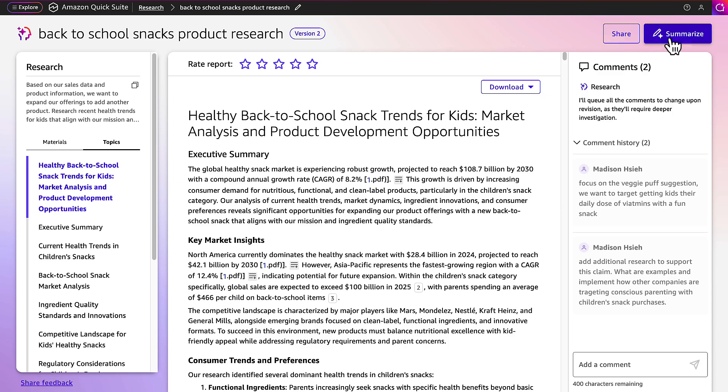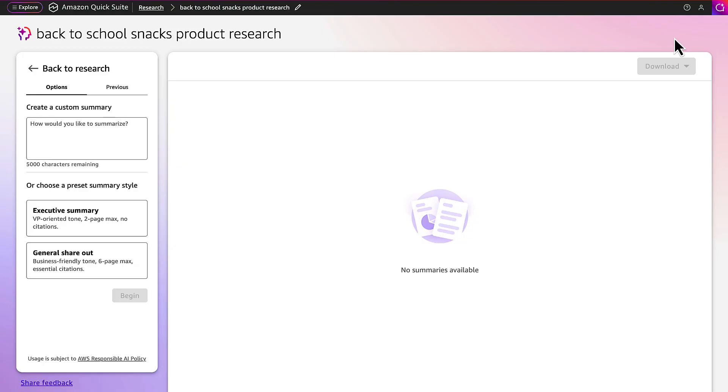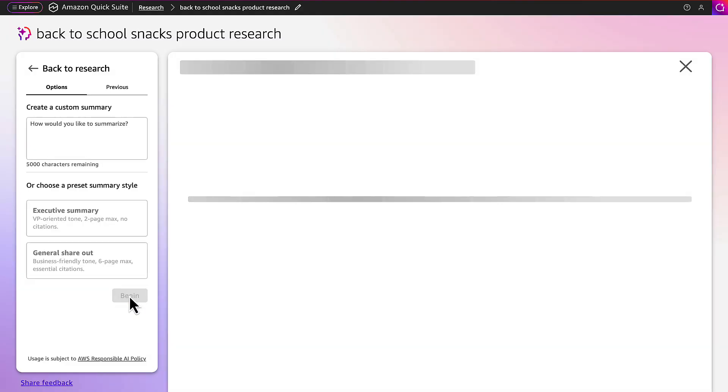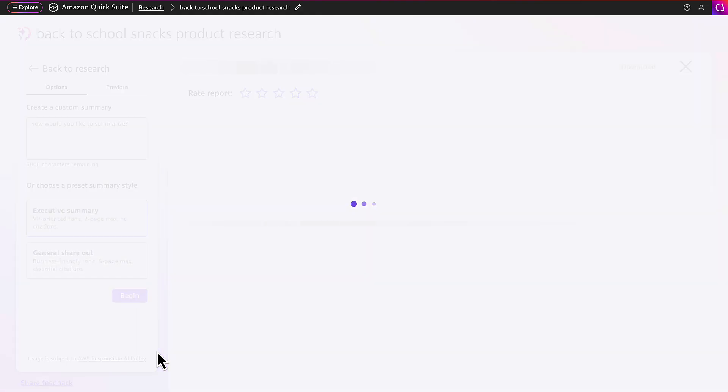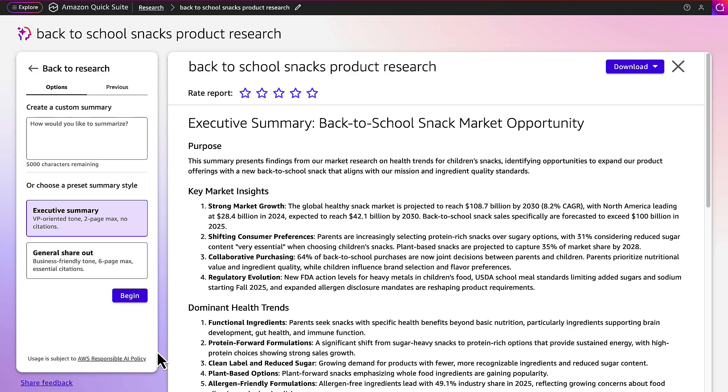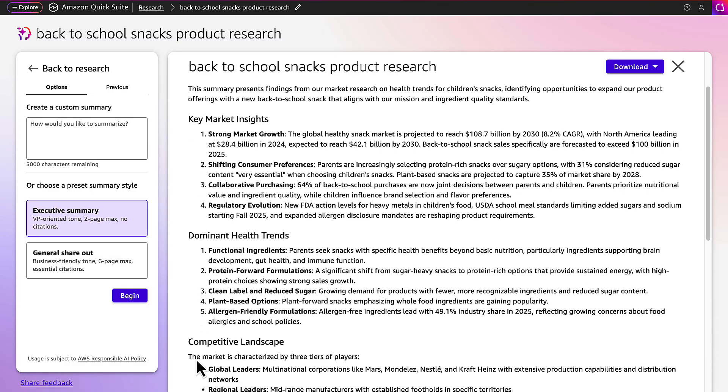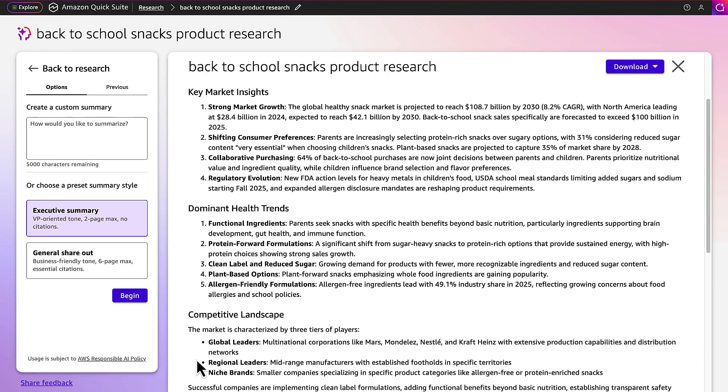Now Sophia wants to summarize this document. She has the option to choose to create a custom summary or select one of the preset summaries below. She decides to do an executive summary to share with her team. The research gets regenerated into a shorter document, this one listing key data points from the research into a one-page format.